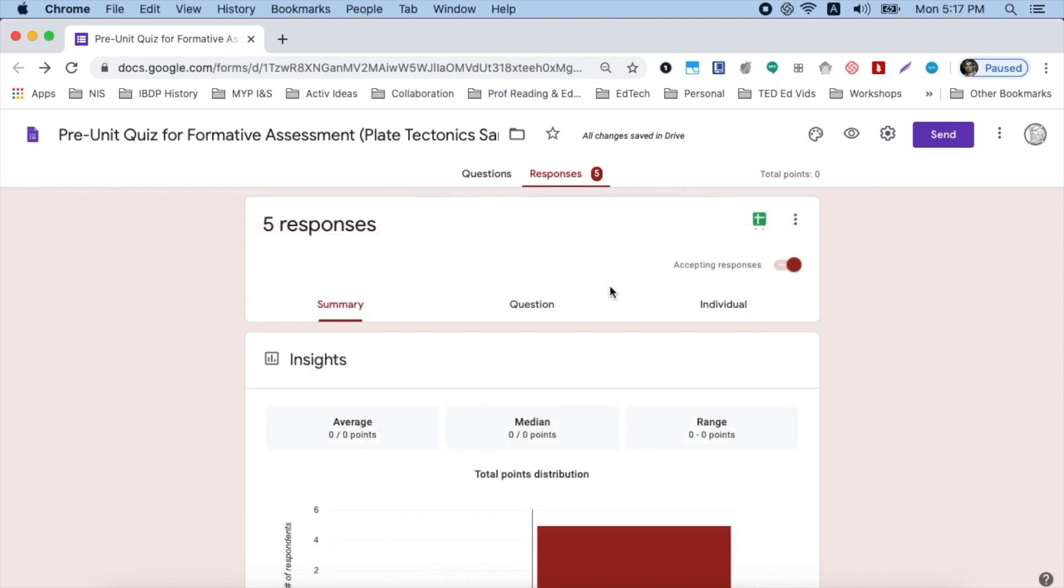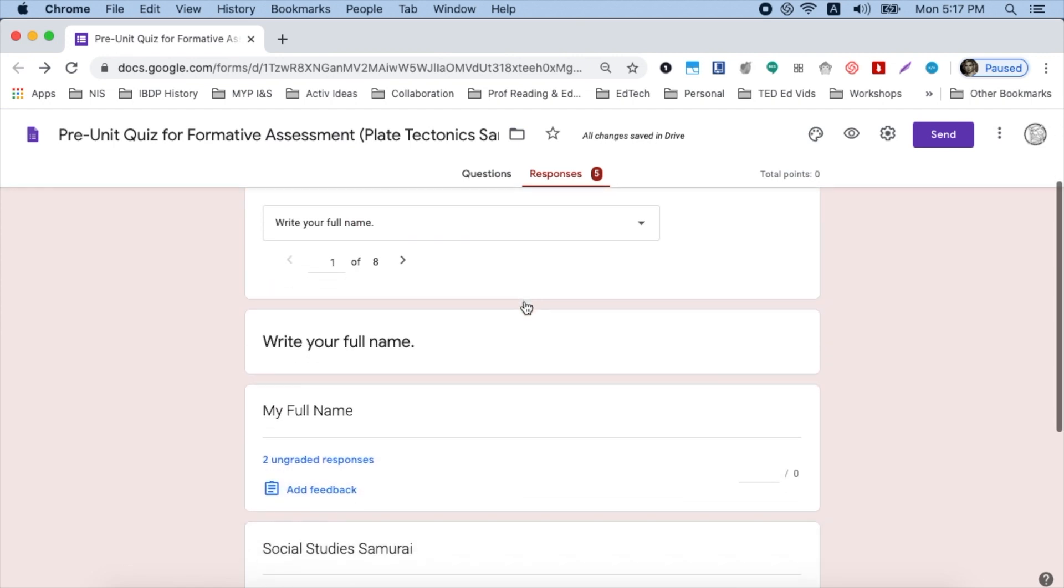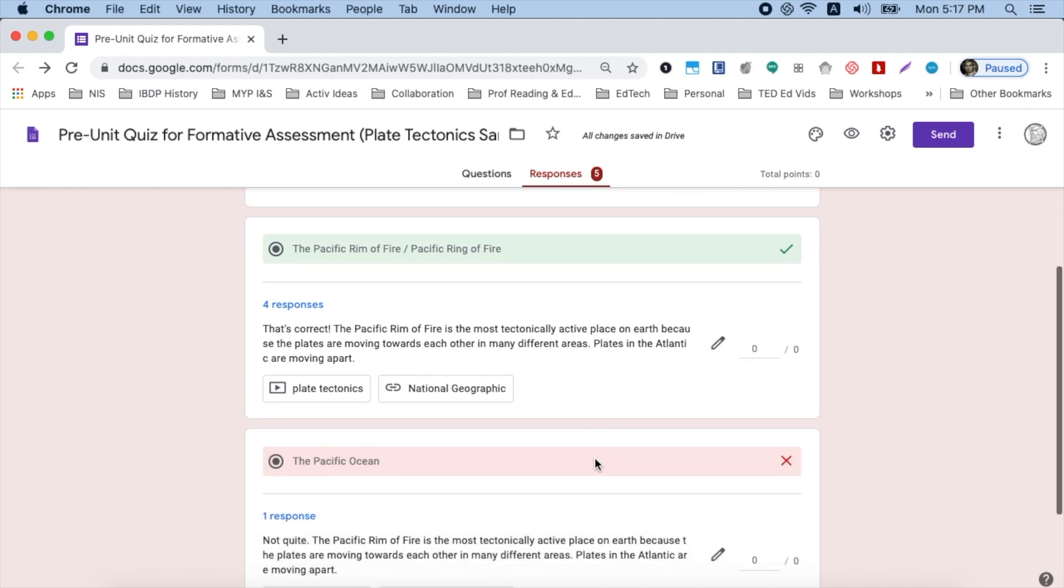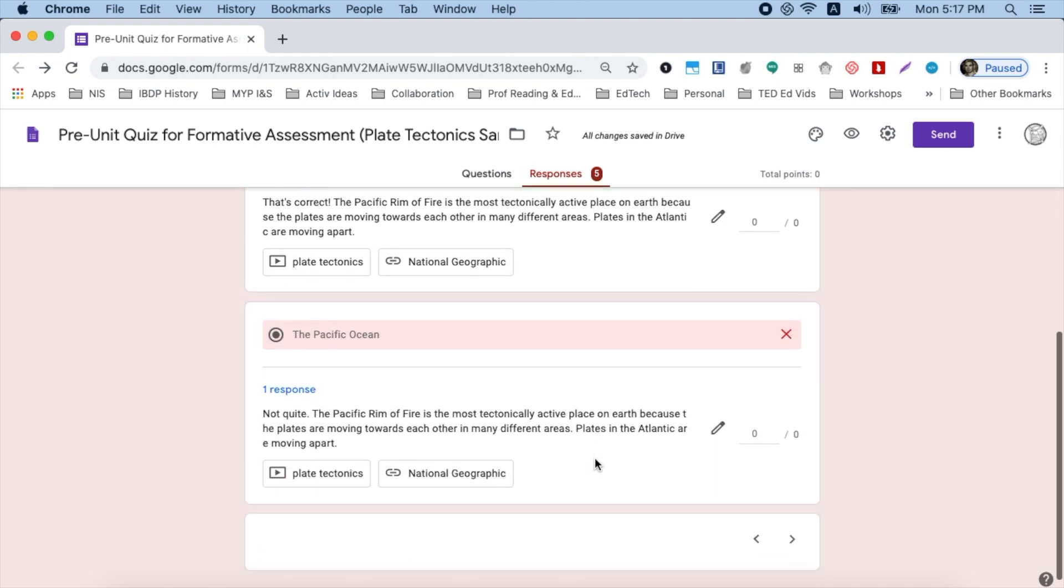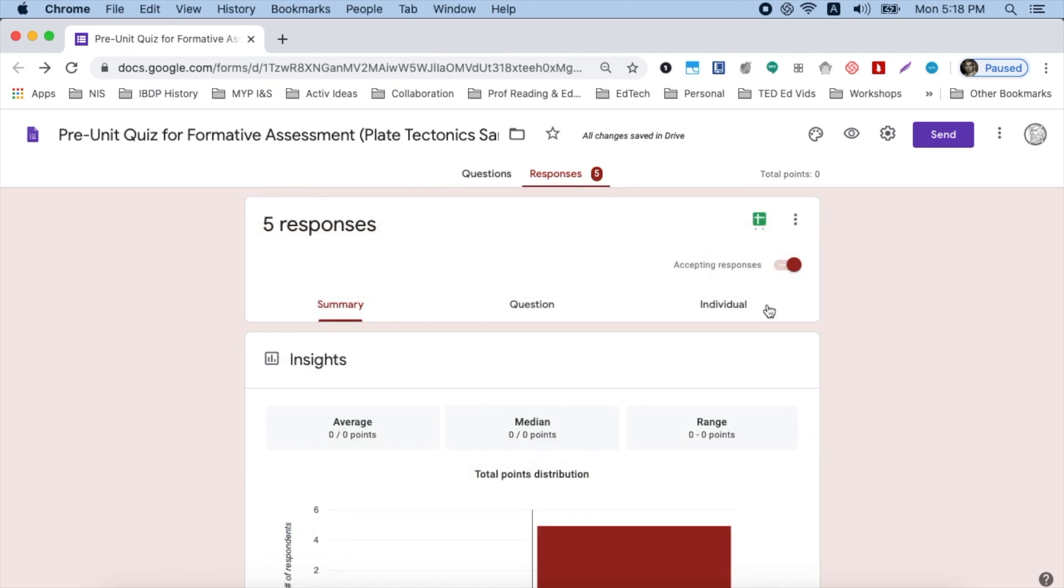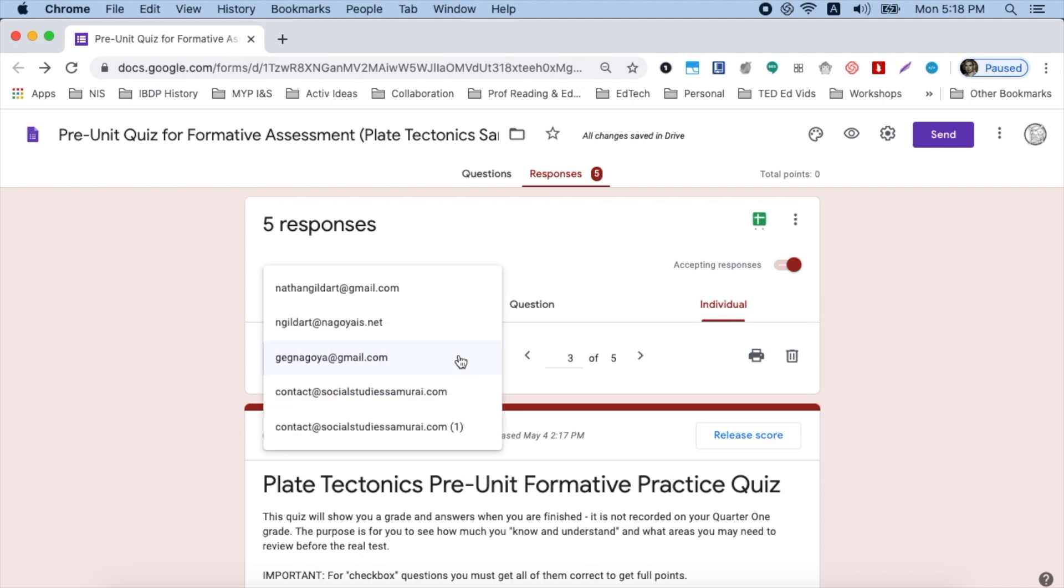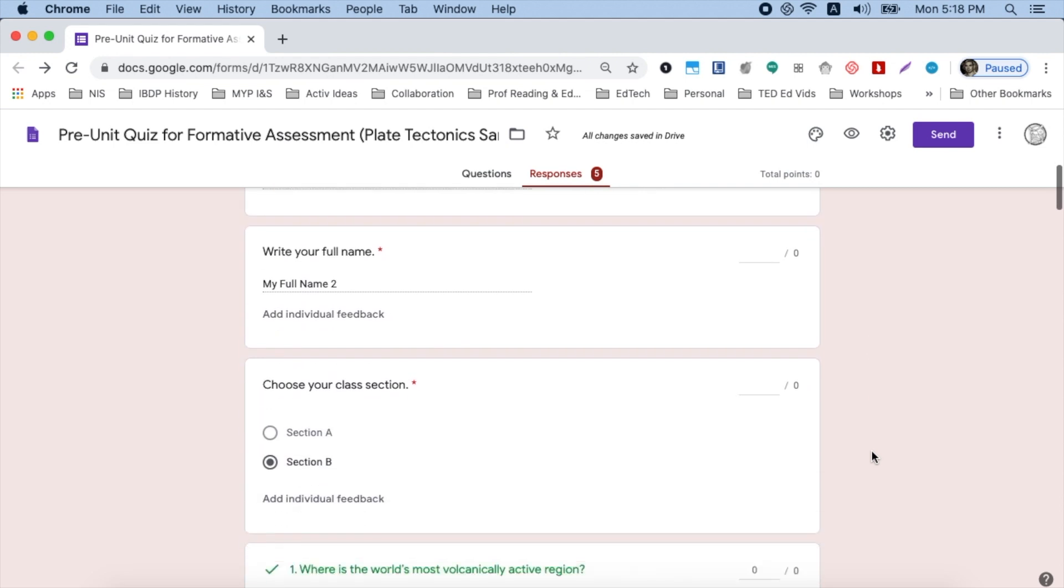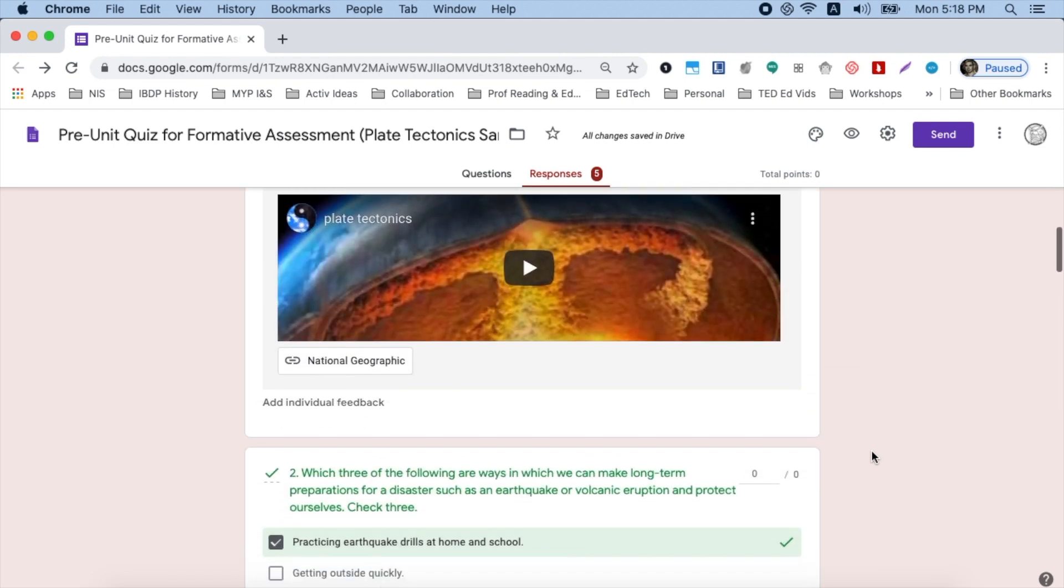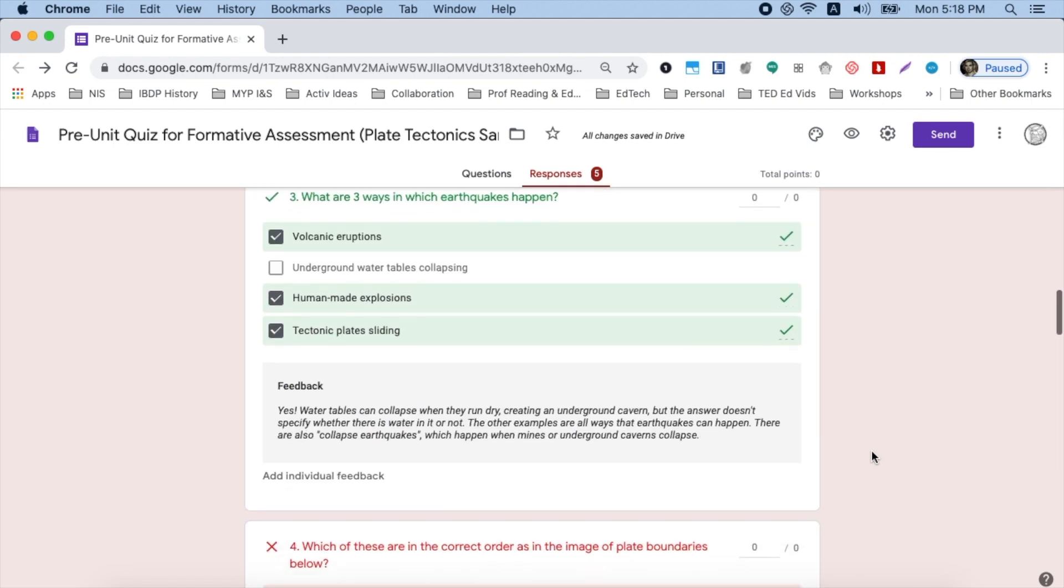You can also look at the responses question by question. Click the question tab, click your arrows to get to the question you want to look at, scroll down and then get a sense of how the students did. You can also look at the individual responses by clicking the individual tab, choose the student that you want to look at, and then you can scroll down to that individual student's responses and get a sense of where each individual student has understanding and does not.